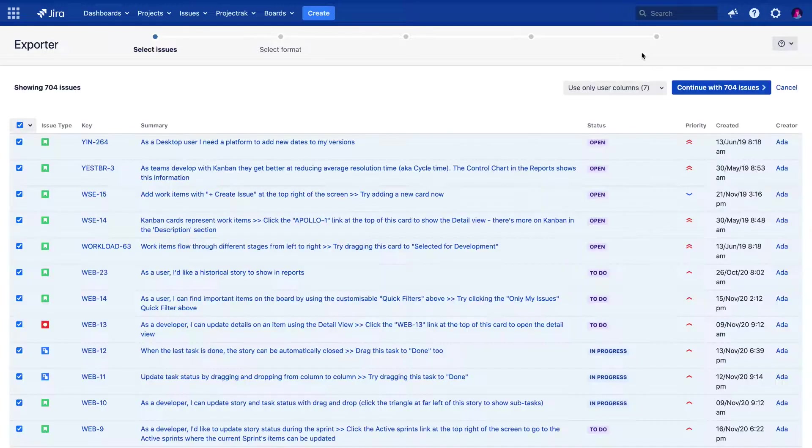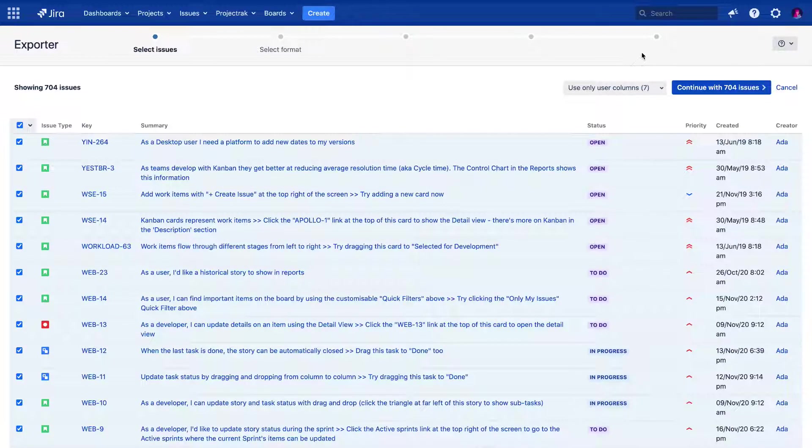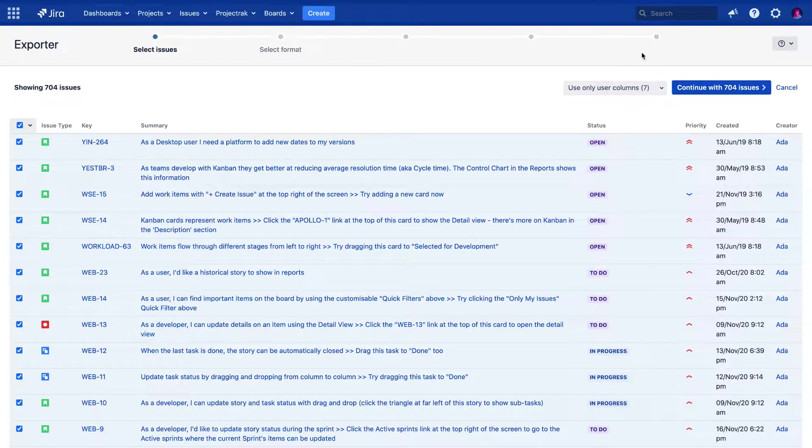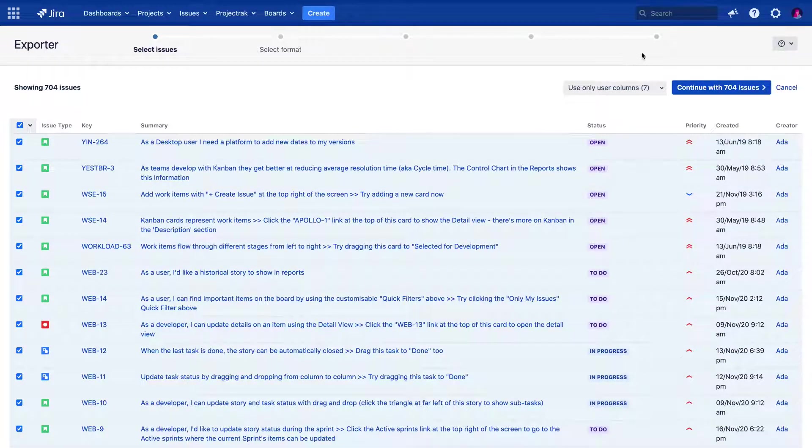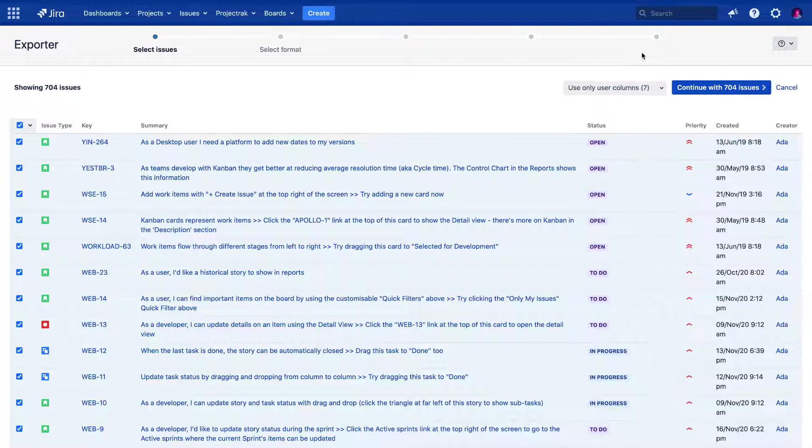Once in Exporter, we visualize the previously selected issues, where we still have the choice to select which issues to export, or we can also export all the columns Jira has for issues. We are going to keep going with the ones we already selected.